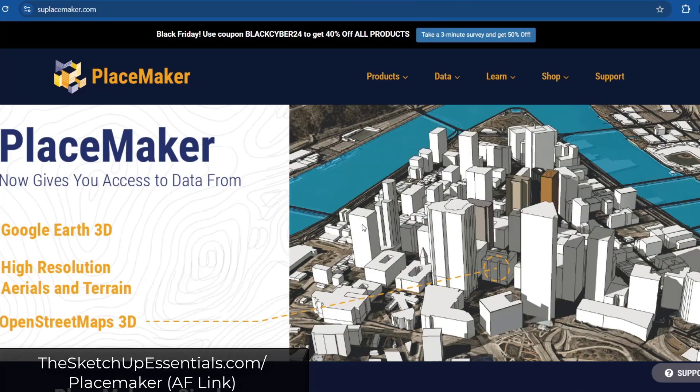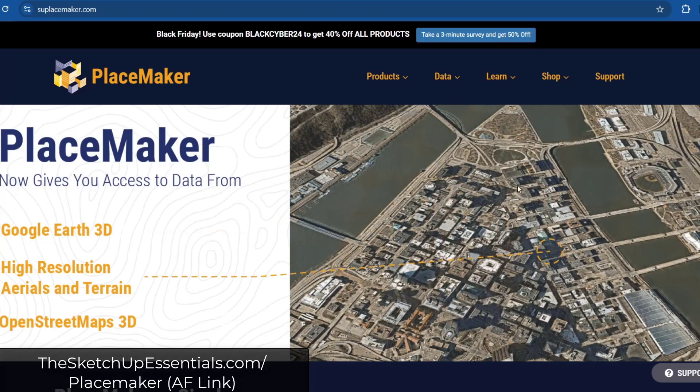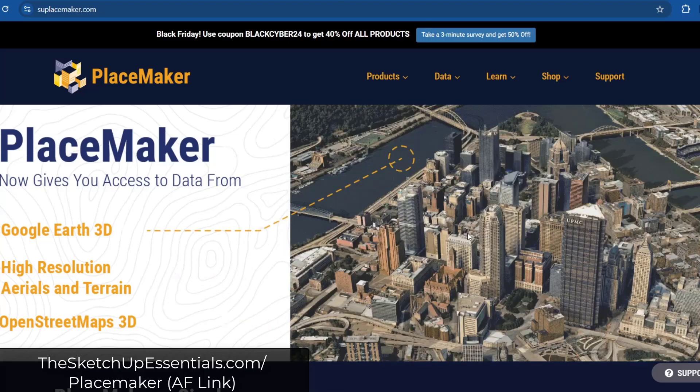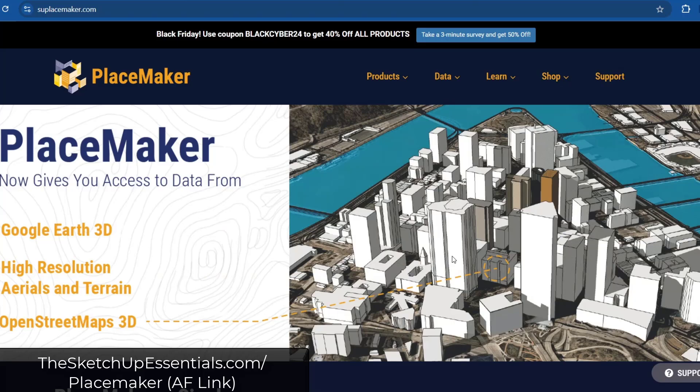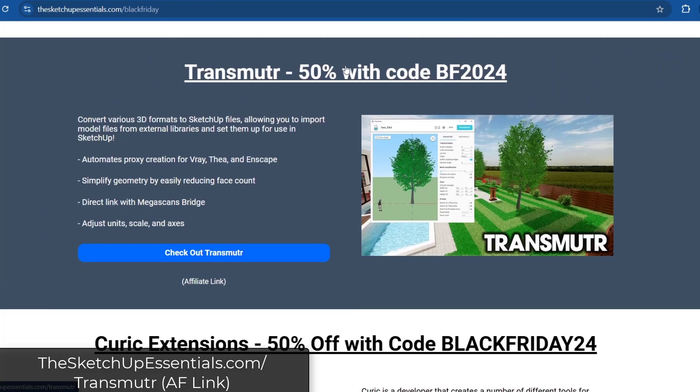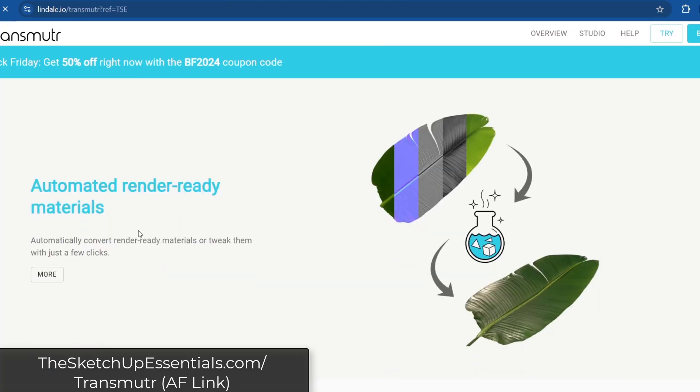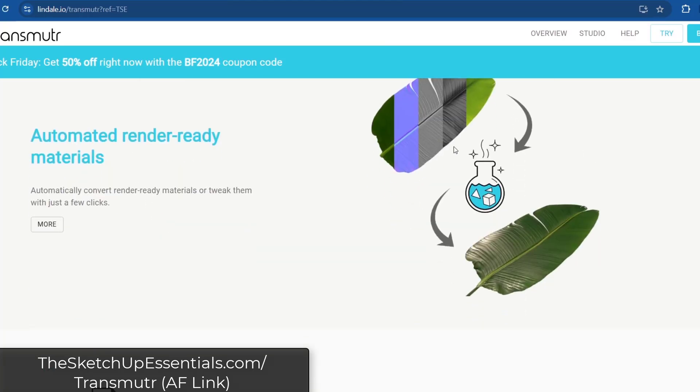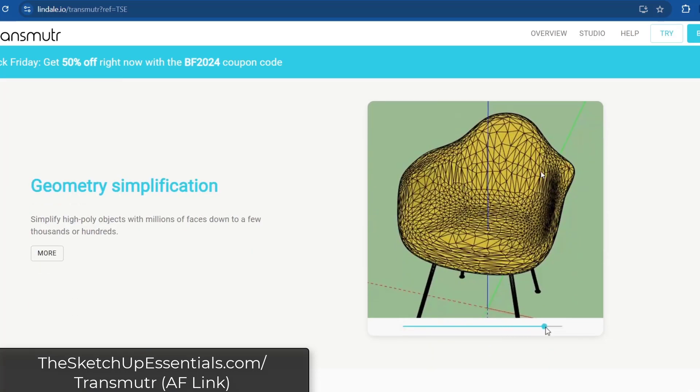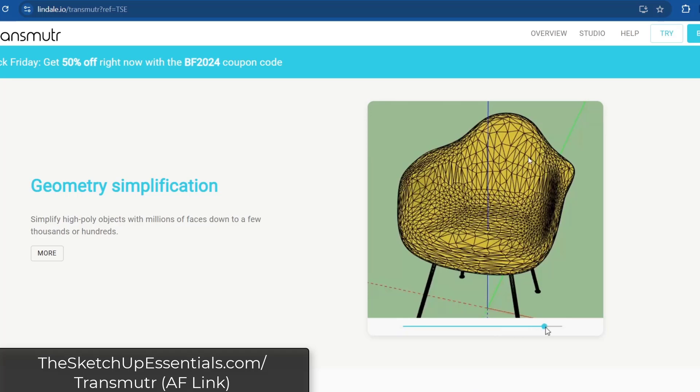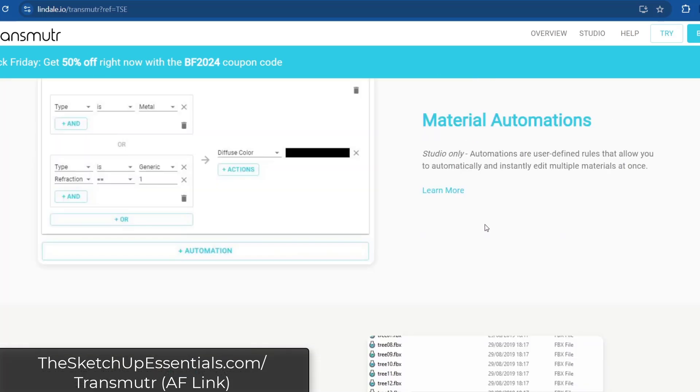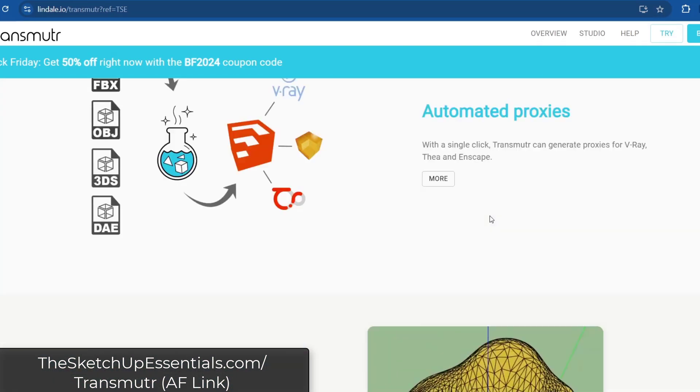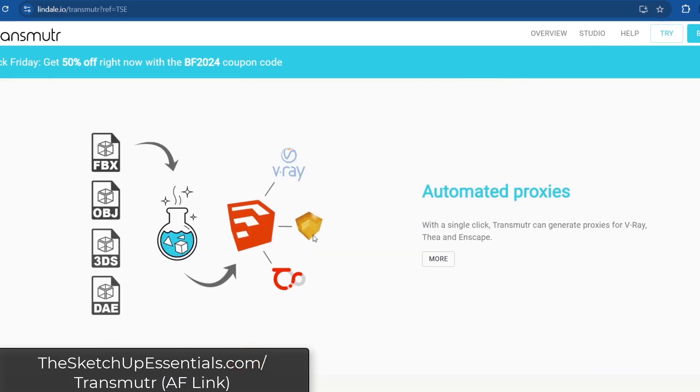Placemaker allows you to quickly generate cities using map data. You can bring in things like roads and other tools like that, as well as bringing in Google Earth 3D data. If you want to import 3D buildings from Google Earth, Placemaker is going to allow you to do that. Transmuter is a tool that I absolutely love - it's really good for importing model files and then setting them up for use in SketchUp. If you use model files that come in from outside of SketchUp itself, it's going to automate things like the reduction of geometry. A lot of the time there's really heavy models that you don't need, you can use this to import these and simplify them. You can also use it to set up your PBR maps for things like rendering engines.